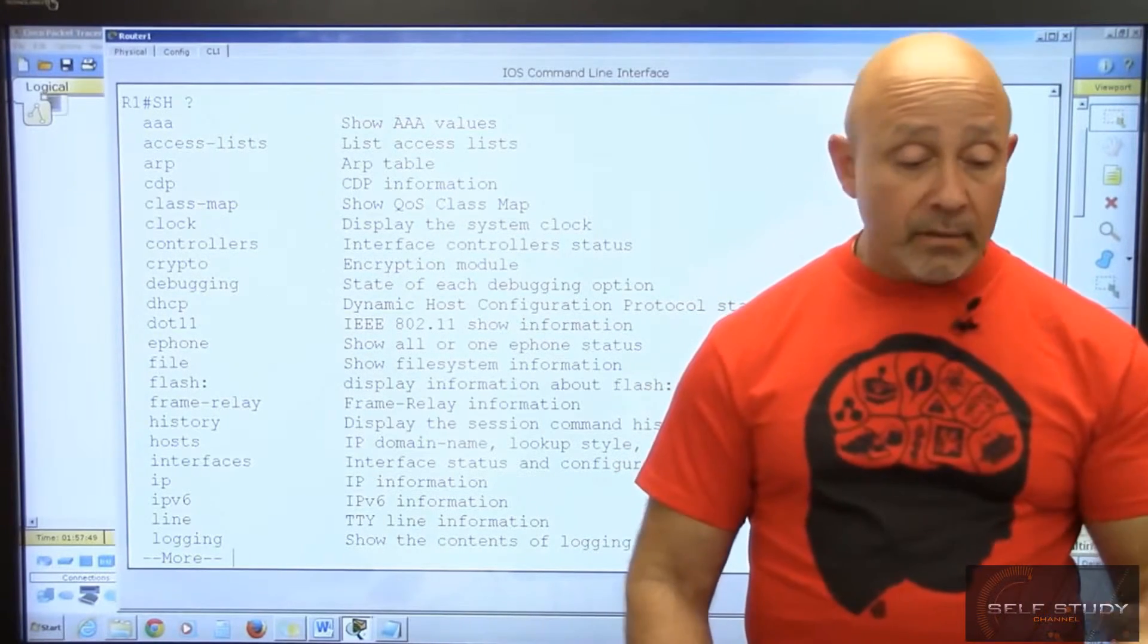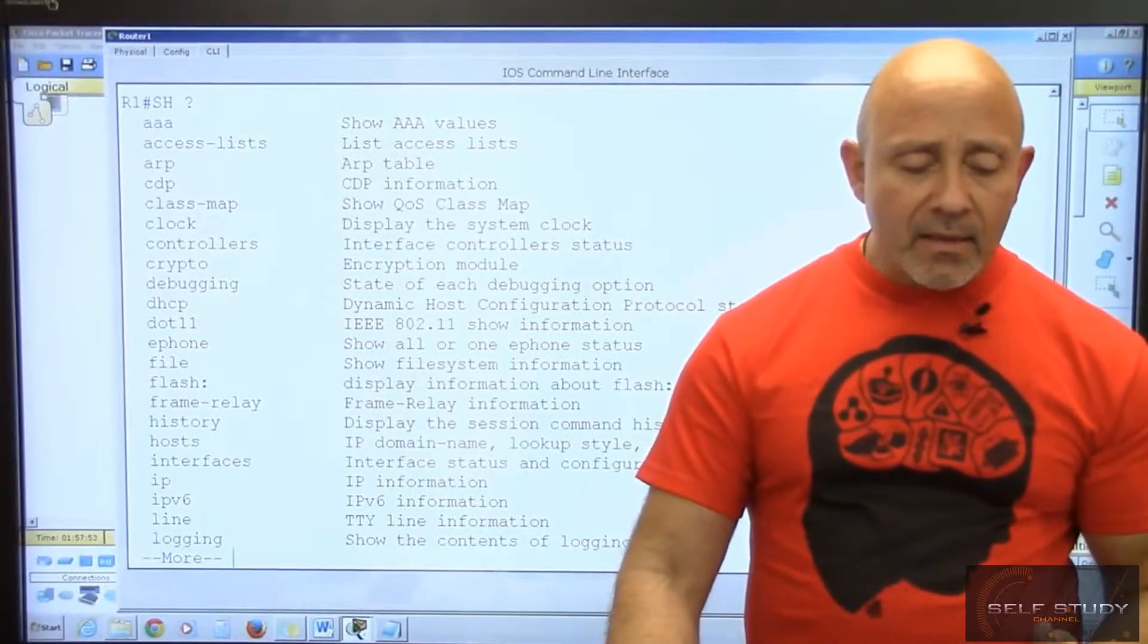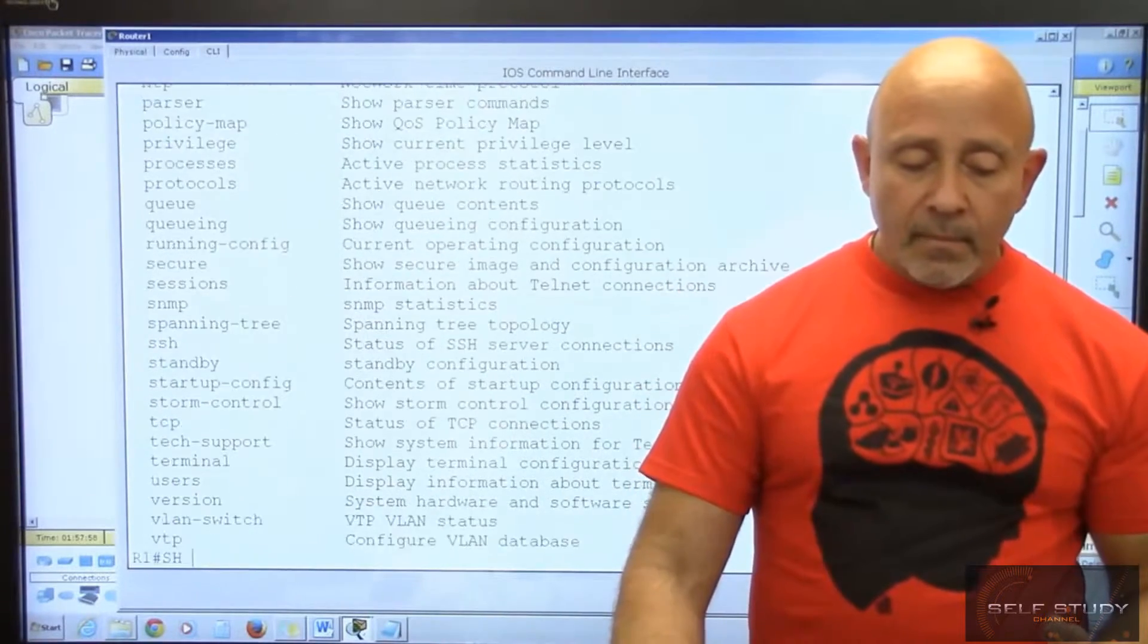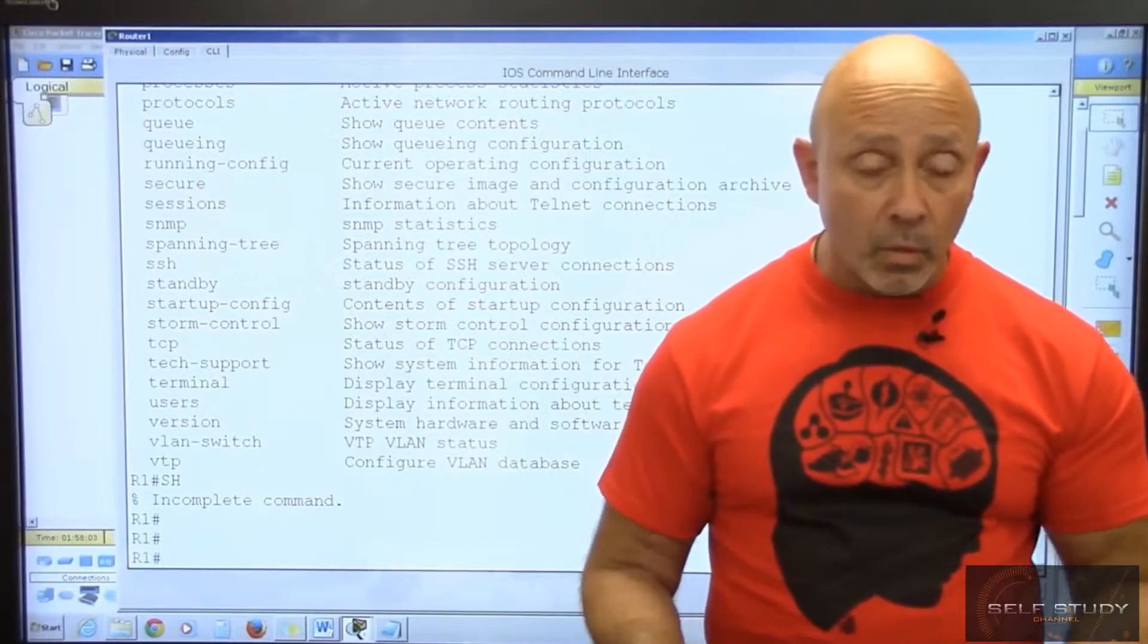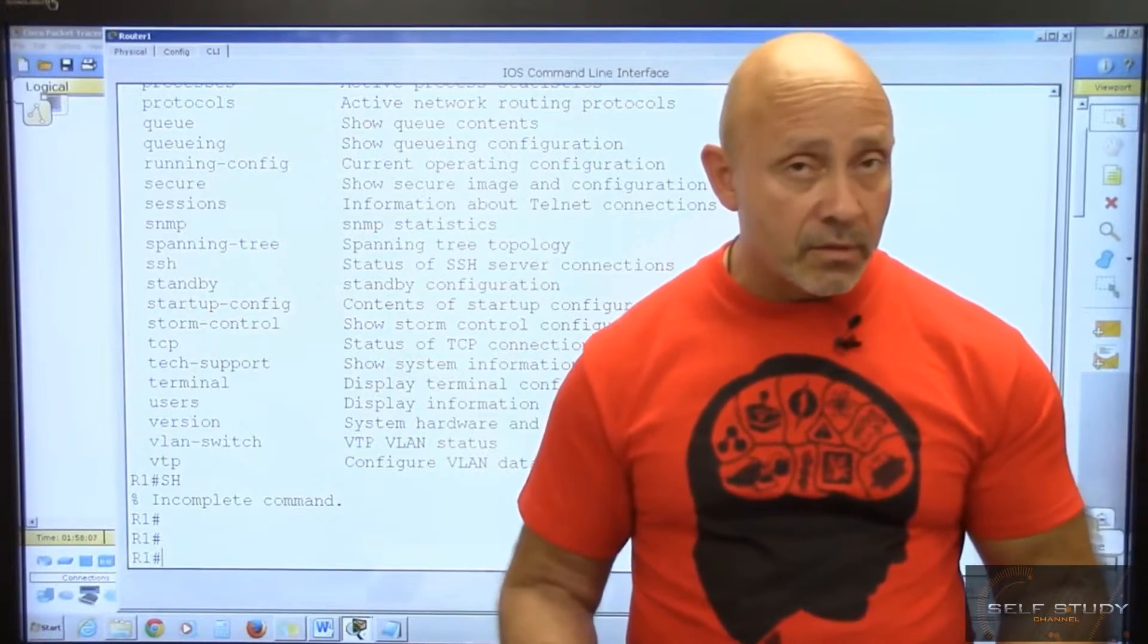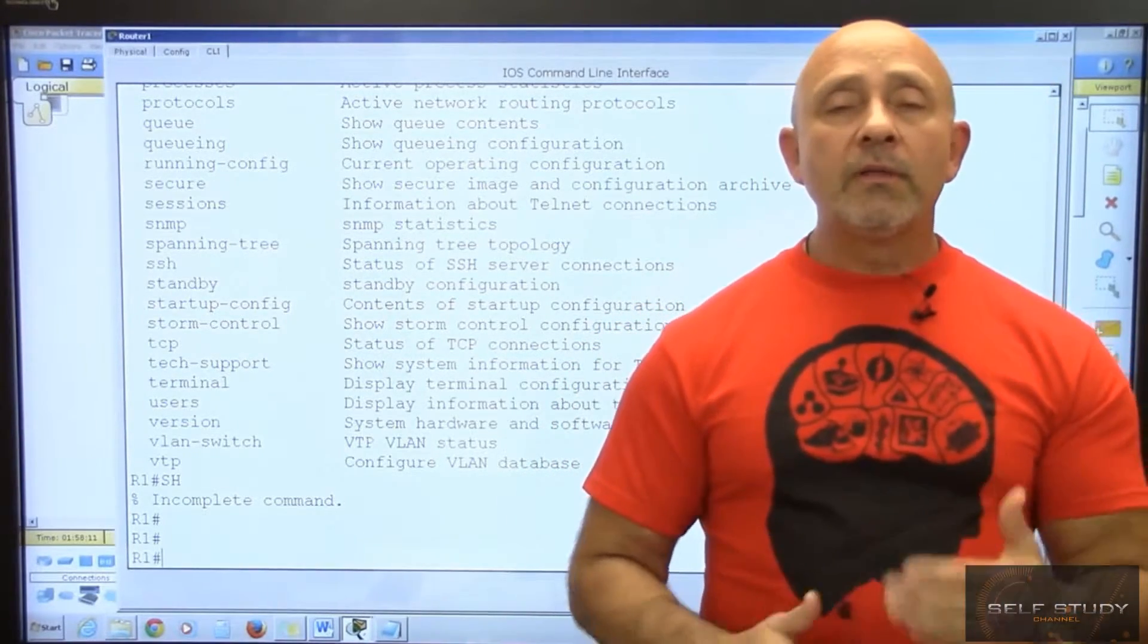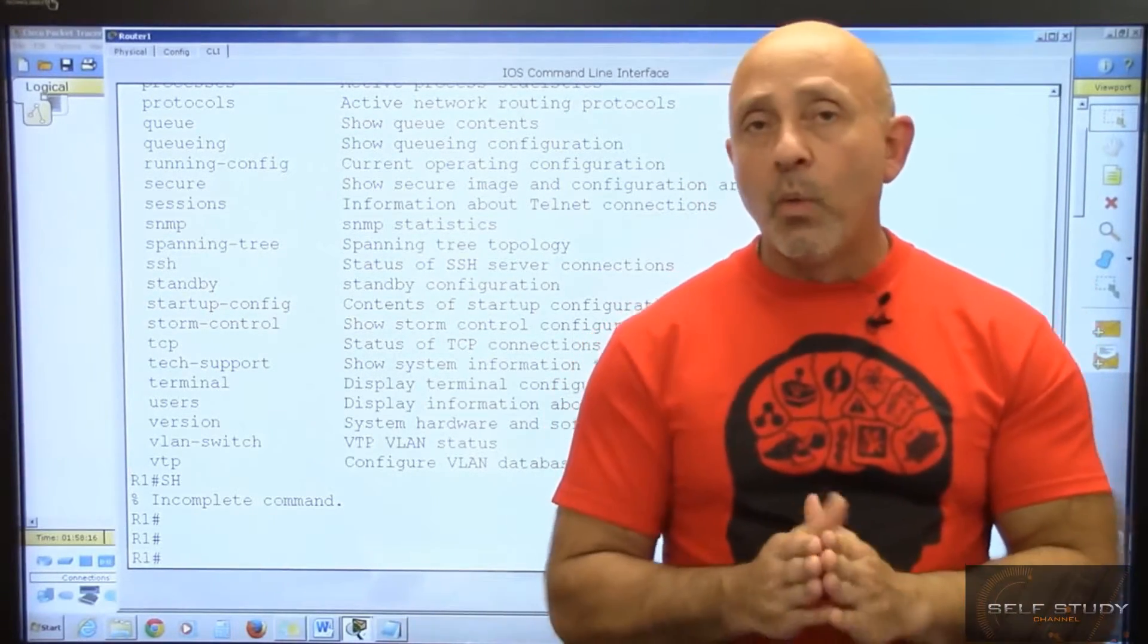There are many show commands. You can do show and a question mark and they'll tell you exactly what you're looking at - show access-list, show arp, there's a million show commands. Show users to see what users are telnetting in, show sessions to see any telnet sessions. There's a lot of show commands you'd have to practice. Do you know all of them? No, just the ones you do the most.